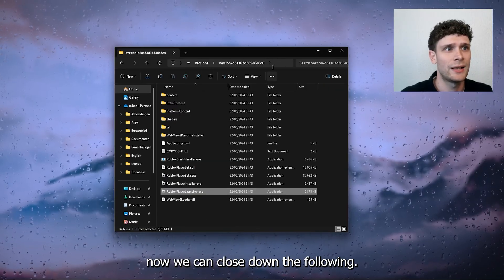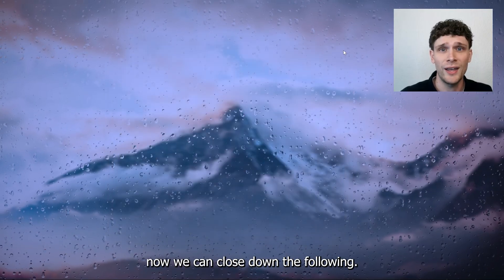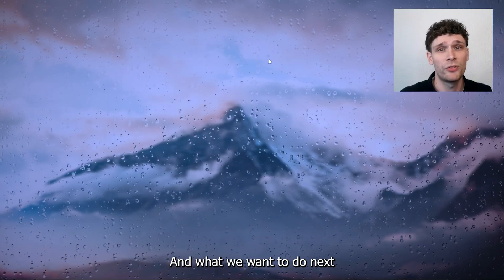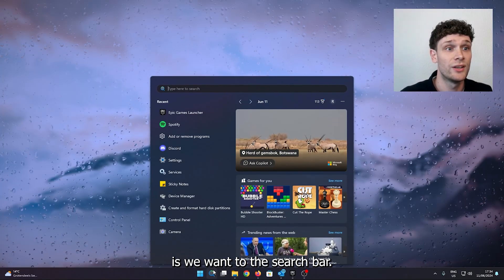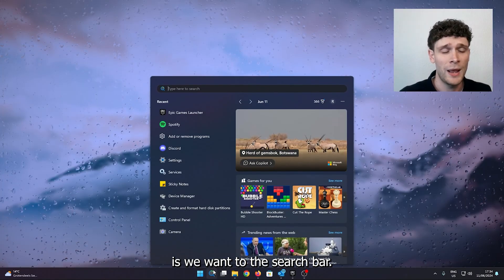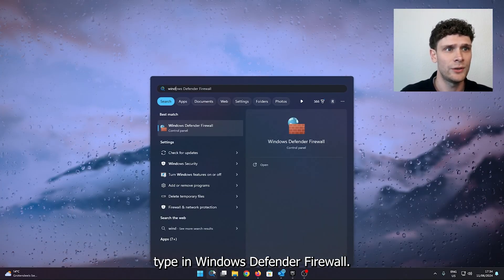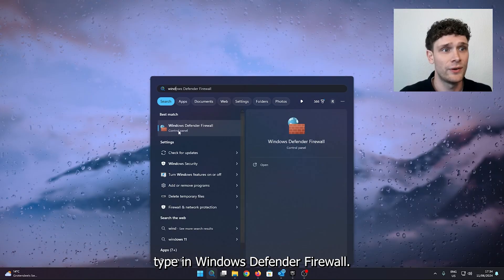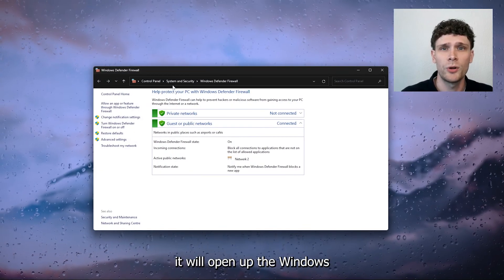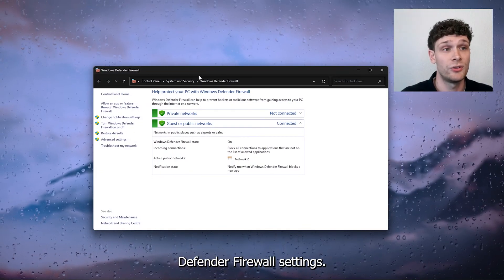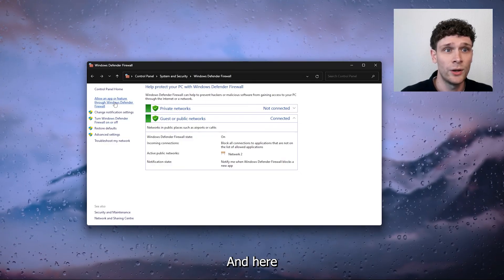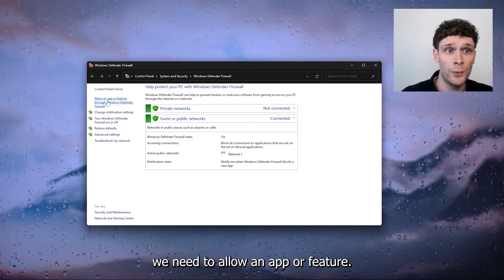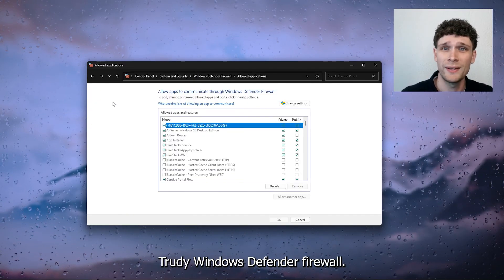Now we can close down the file location and what we want to do next is go to the search bar and from there type in Windows Defender Firewall. Now what this will do, it will open up the Windows Defender Firewall settings.